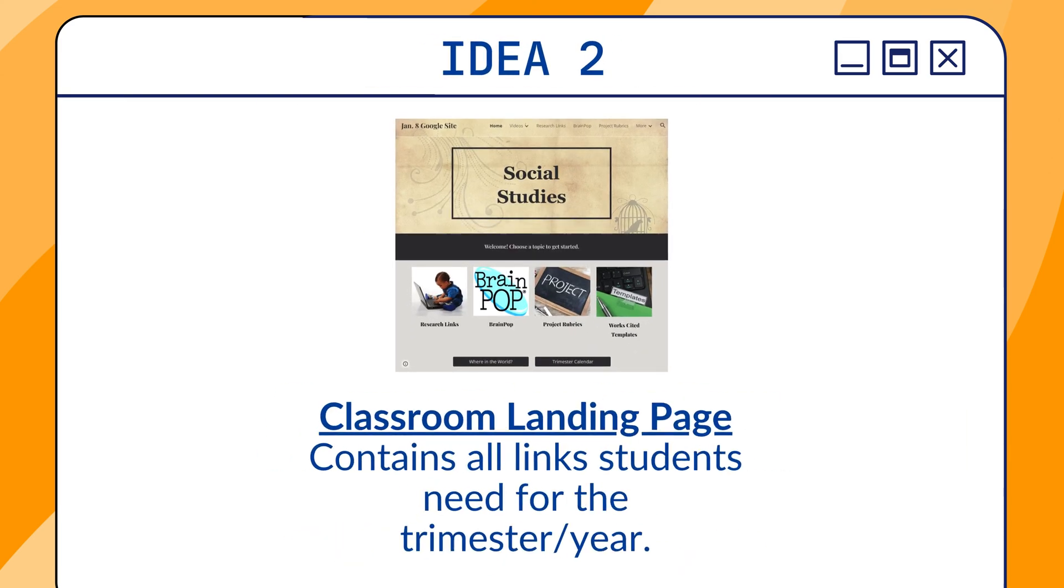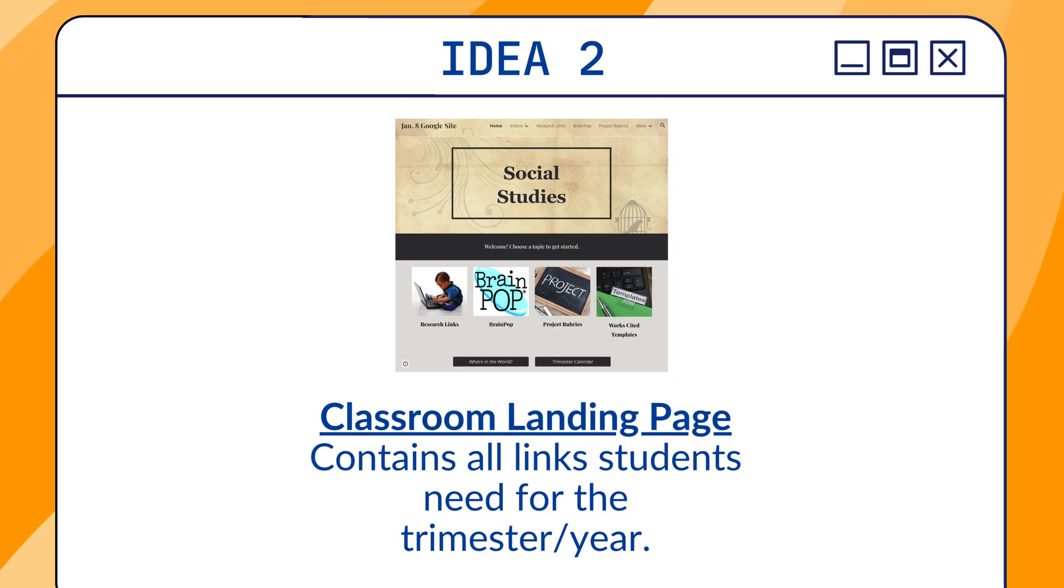The second idea is a classroom landing page, just like we saw in the beginning with my social studies website. You can have all the links students need for a whole trimester or a year, and you can create pages for everything they need.